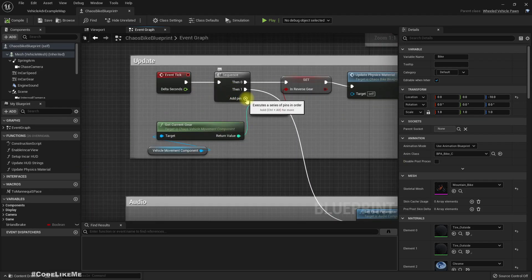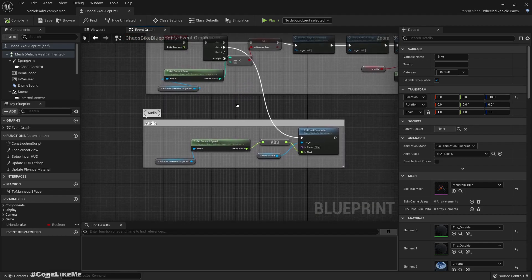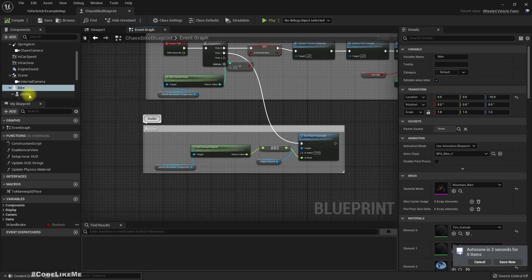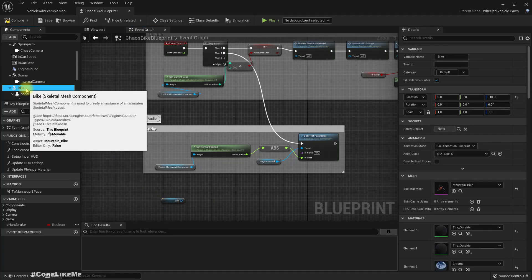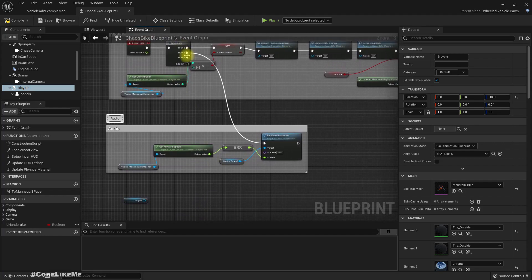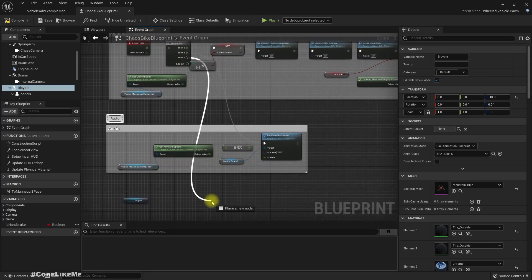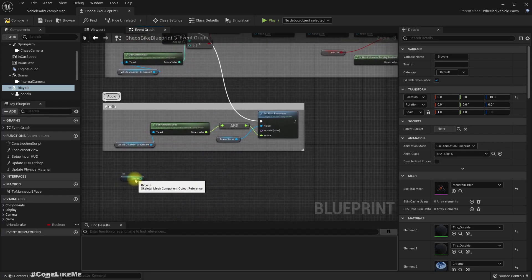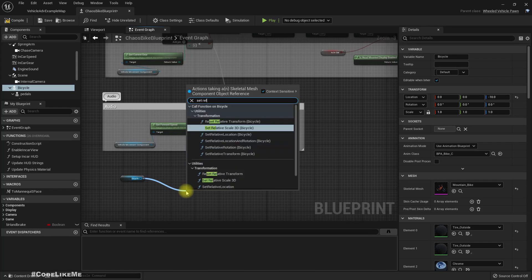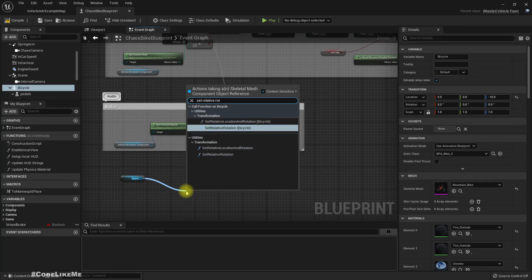Let's add another pin here in the event tick, and get a reference to the bike — I should call it 'bicycle'. Then for now, let's set a relative rotation.